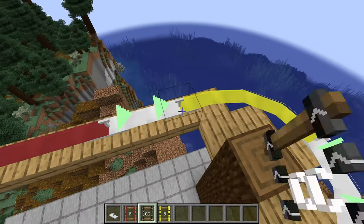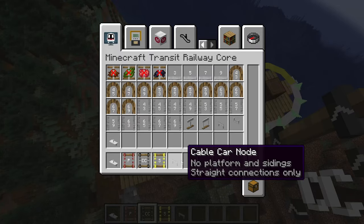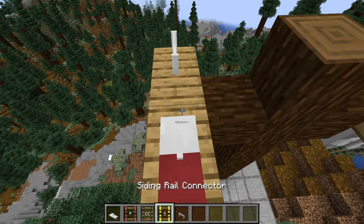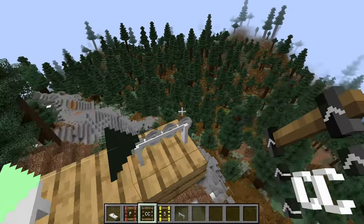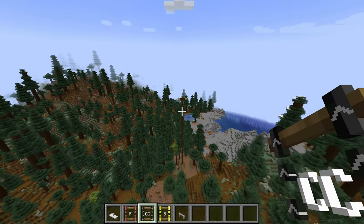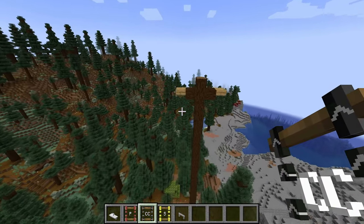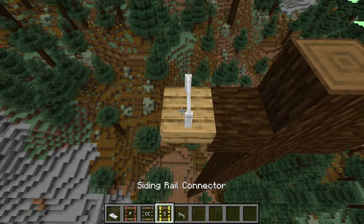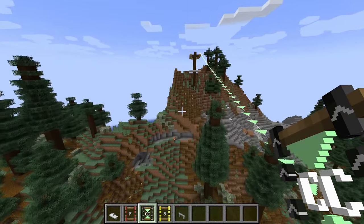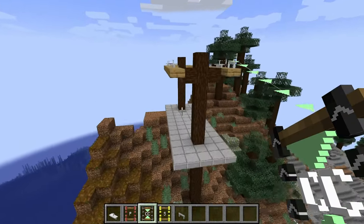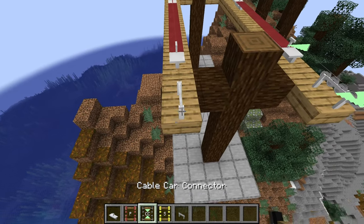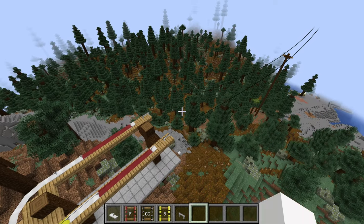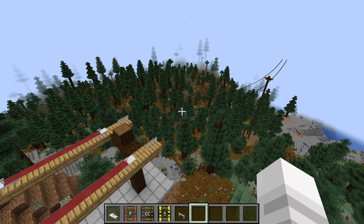Finally, let's use the normal cable car nodes to create cable connections. Next, we will use the cable car dashboard to set up our stations, routes, and depots.